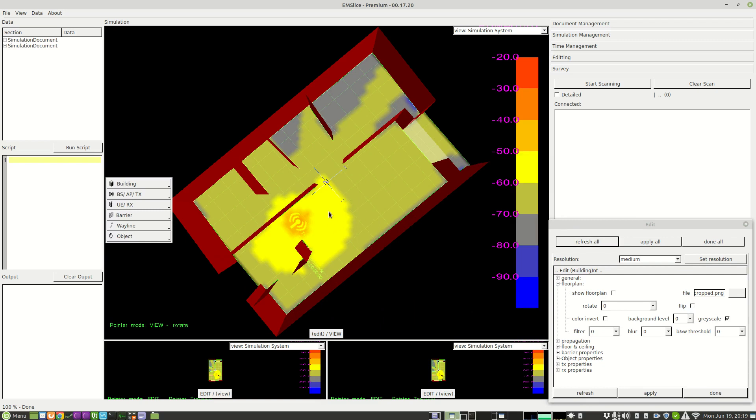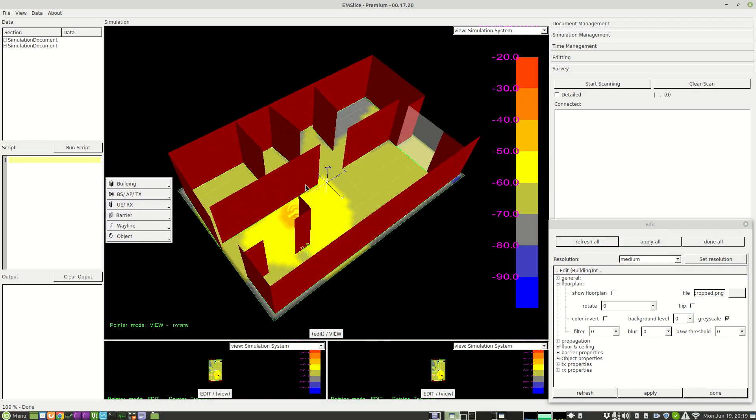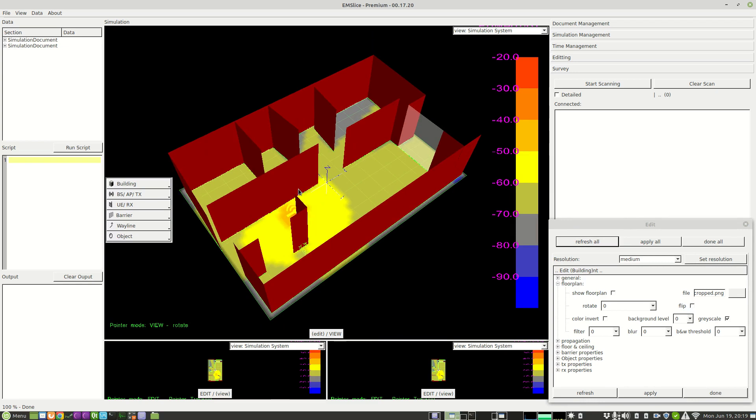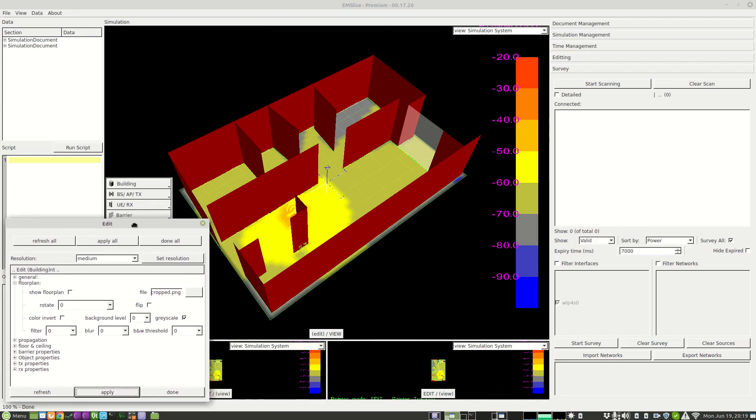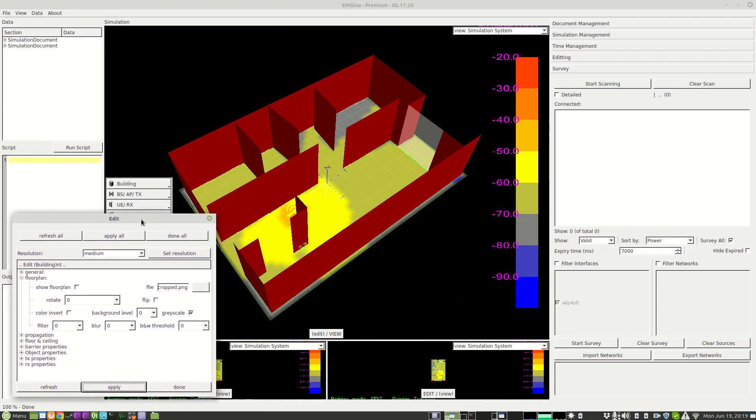So we know the signal strength to be expected from this 5 GHz access point in this small 2 bedroom unit. For more detailed planning and modelling and to utilize the scanning and survey capability of EMSLICE, see EMSLICE.com. Thank you.